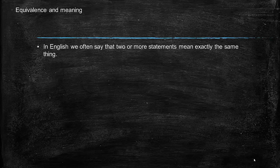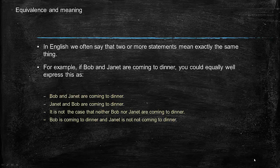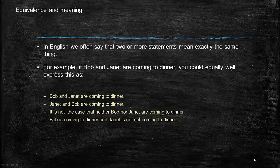In English, we often say that two or more statements mean exactly the same thing. For example, if Bob and Janet are coming to dinner, you could equally well express this as: Bob and Janet are coming to dinner, Janet and Bob are coming to dinner, it's not the case that neither Bob nor Janet are coming to dinner, or Bob is coming to dinner and Janet is not not coming to dinner.